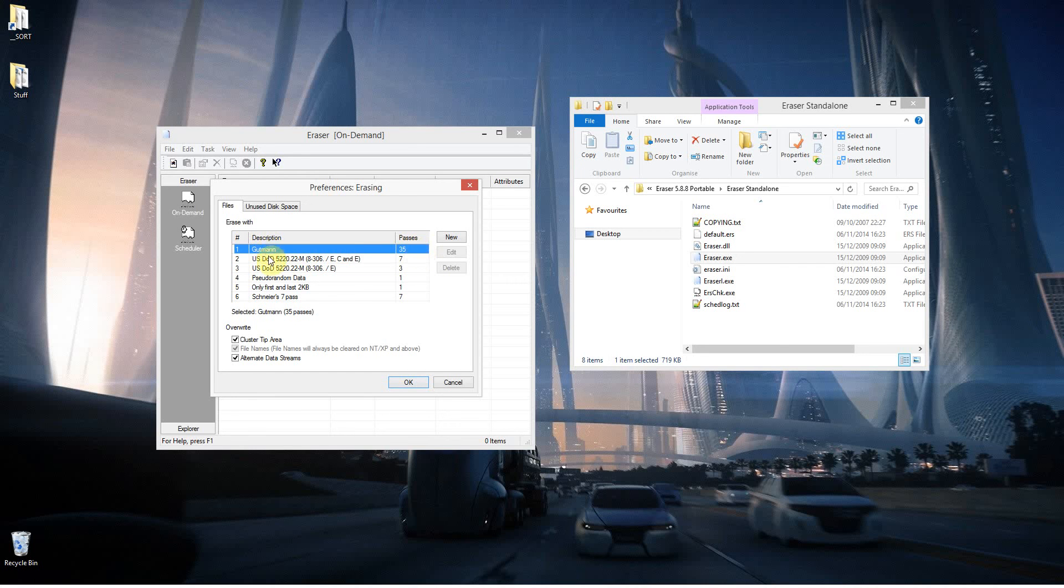And the description there, that's the type of data that it's laying down over that area. So it's not just zeroing out the hard drive, it's filling it in with all sorts of gibberish, just to make it even harder for something to recover it.